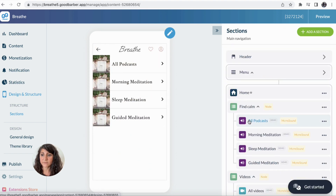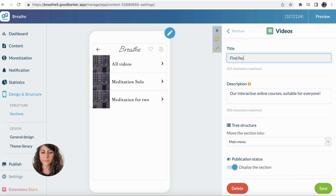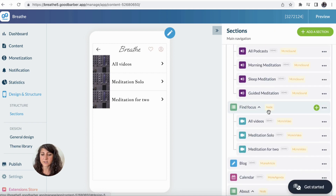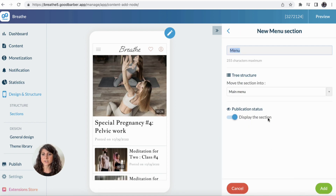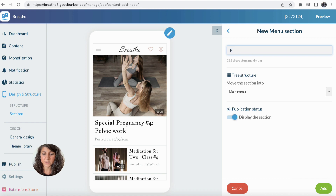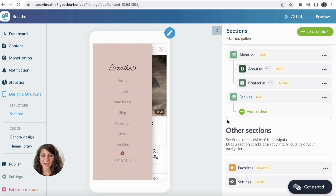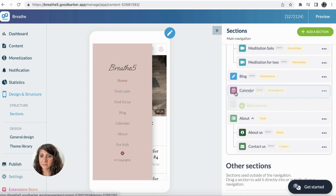Then I'm going to do the same with the video section — I prefer to call it Find Focus. So let's put Find Focus and save it. Going back, as you can see, the Find Focus section is there. Then let's add a new section — I want a new menu section right below the main menu, and it's going to be For Kids, dedicated to meditation for children. I'm going to add it, and as you can see it appears here below. I want it to be just below Find Focus, so I'm going to drag and drop it right there.